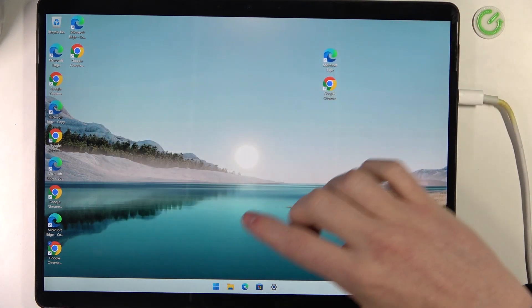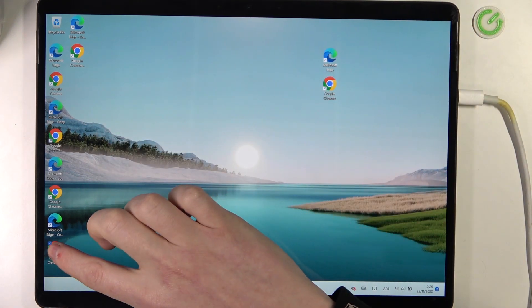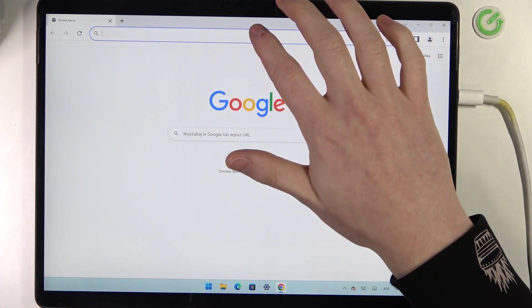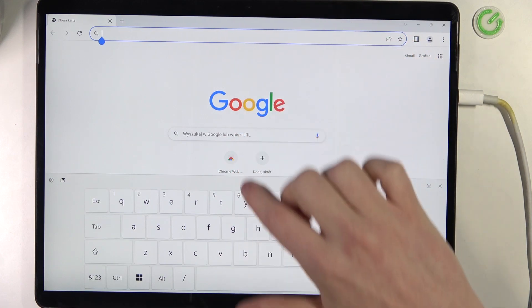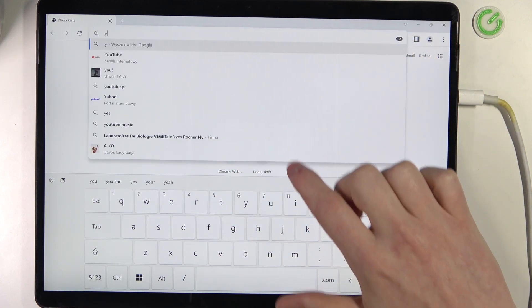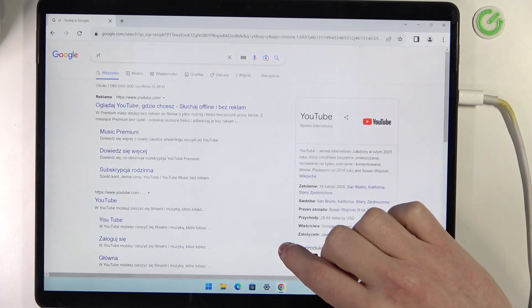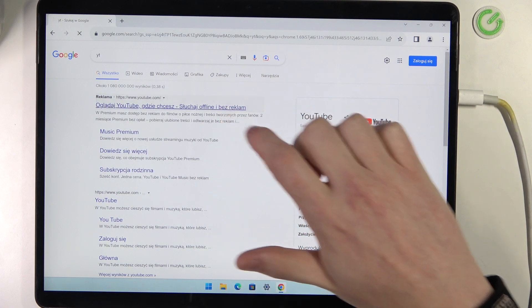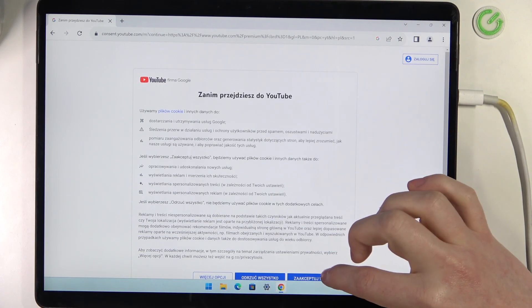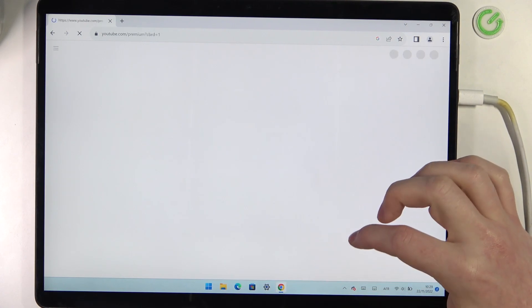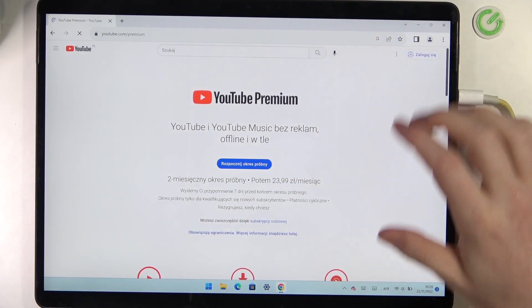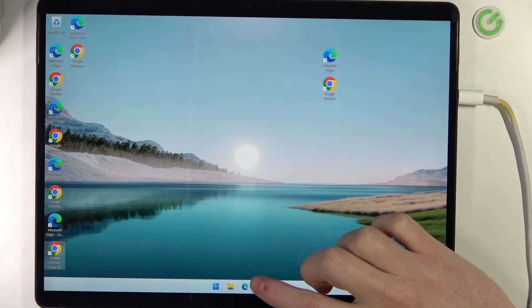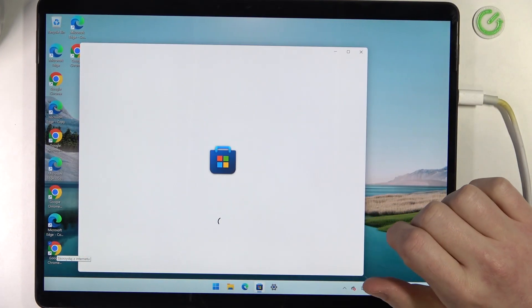Now if you go back to Google Chrome, we can enter YouTube again. As you can see, it works well, and the same is with Microsoft Store.